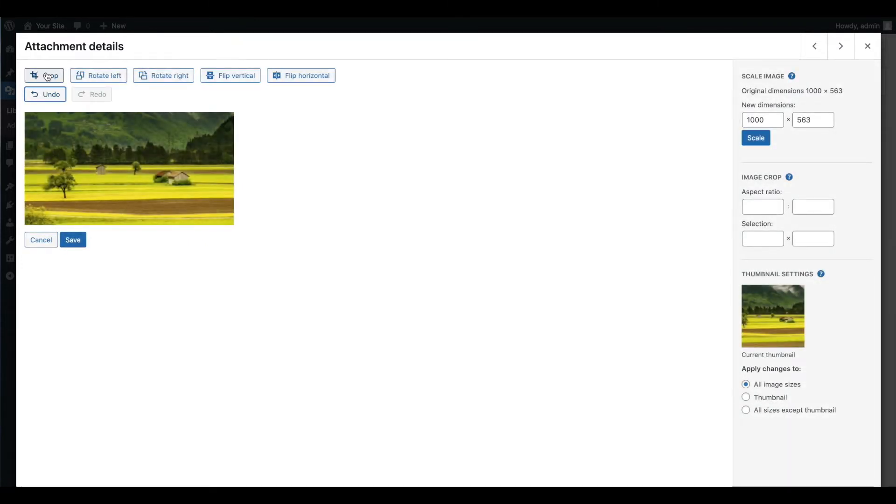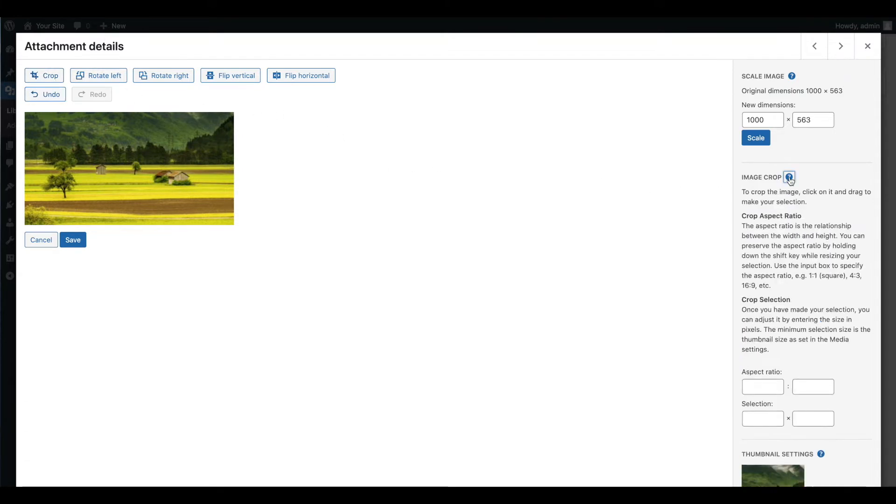For more information on how aspect ratios and crop selections work in the WordPress image editor, click on the help icon next to image crop.